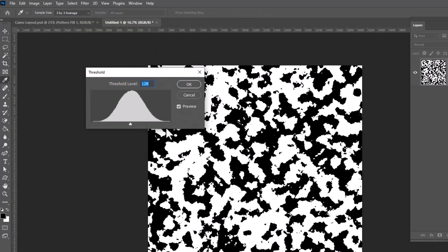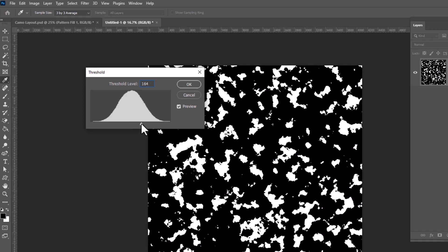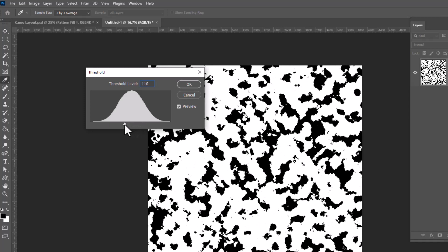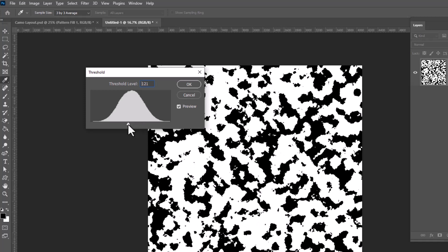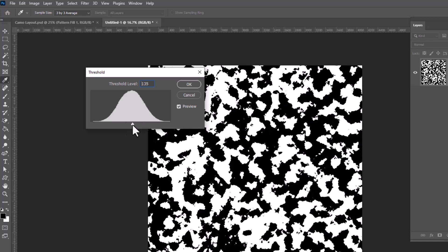And this is going to turn our pattern into a mix of black and white with very hard edges. You can control the mix by dragging the slider to get more white or more black. I personally like to keep it in the middle to get a nice balance. We're going to click OK.